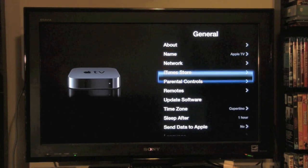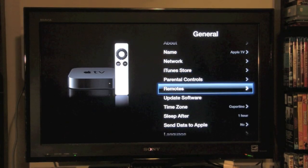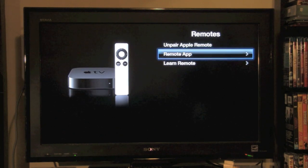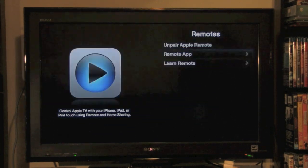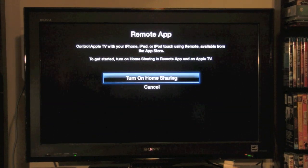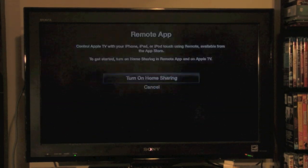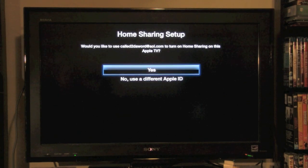We're going to come down to remotes. Then go down to remote app. We want to turn on home sharing.